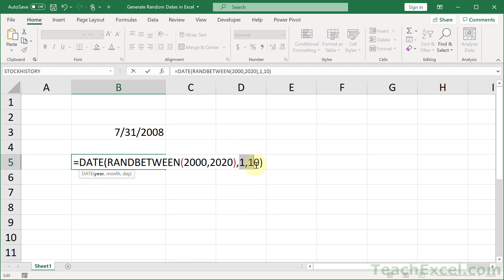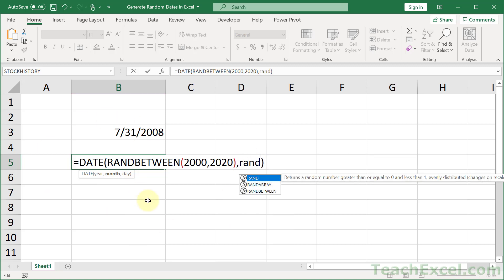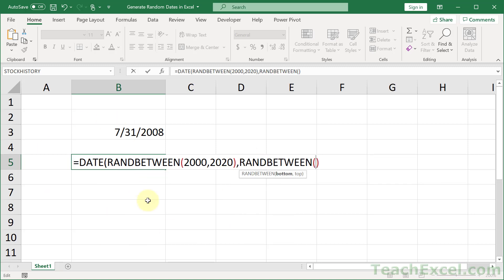Now, let's go ahead, and I will just delete all of these. For the month, we go RANDBETWEEN, 1, 12. Close that guy up.